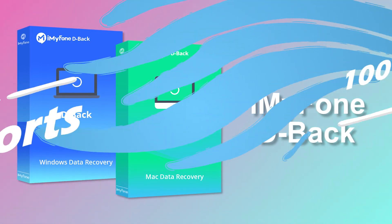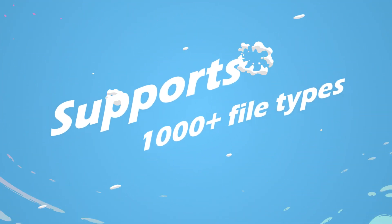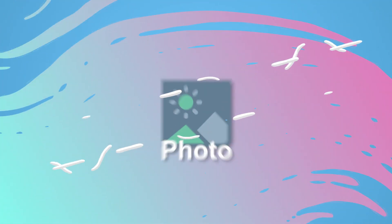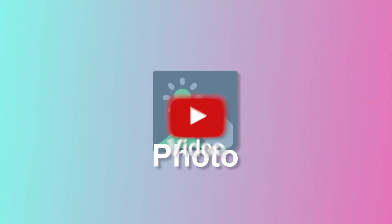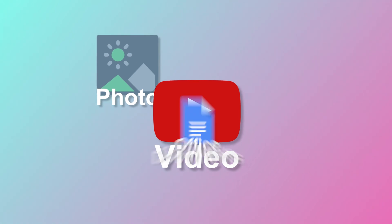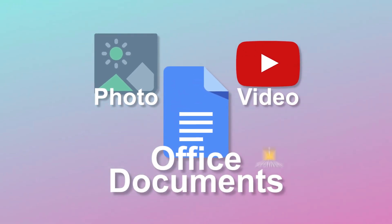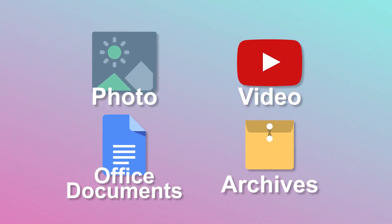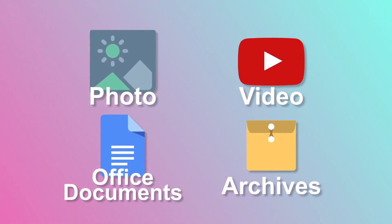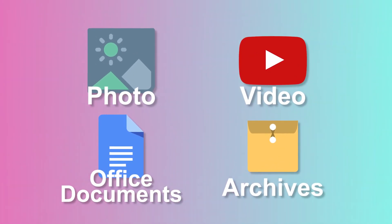This software supports 1000 plus file types, including photos, videos, office documents, archives, and more. And the recovery steps are similar to part 1, just have a try.